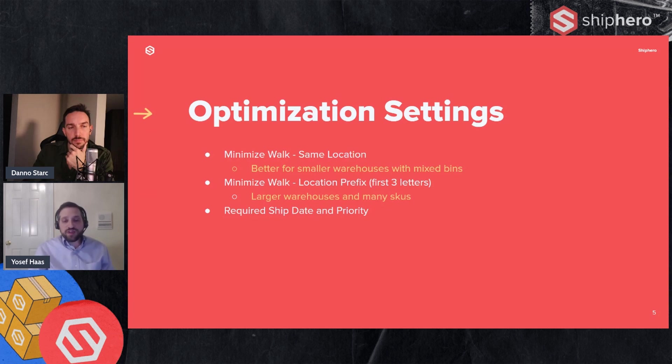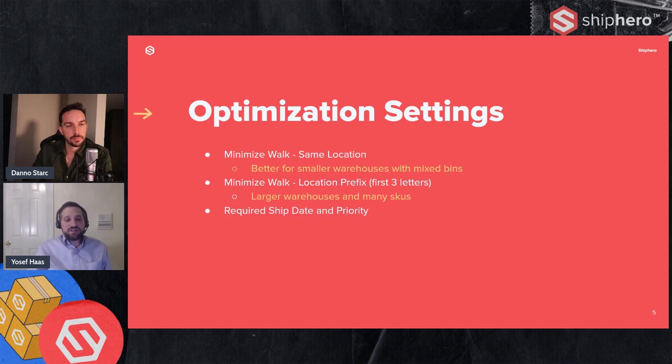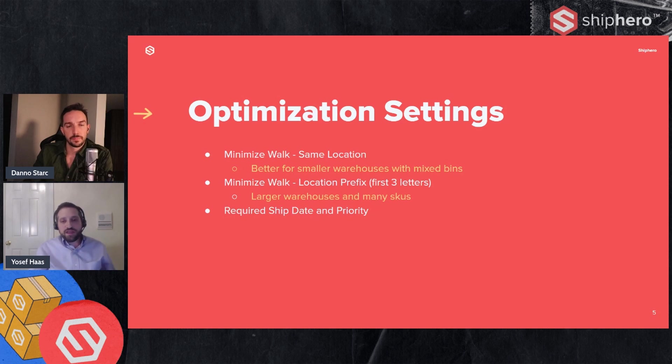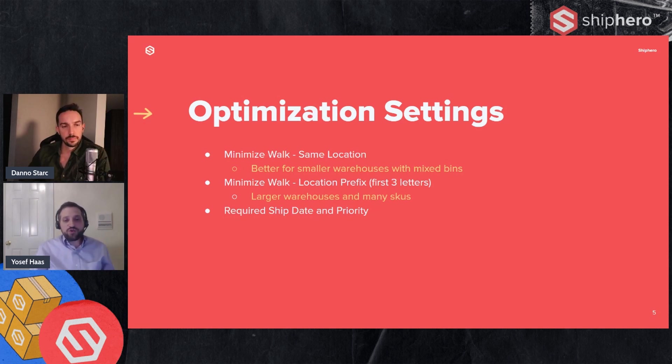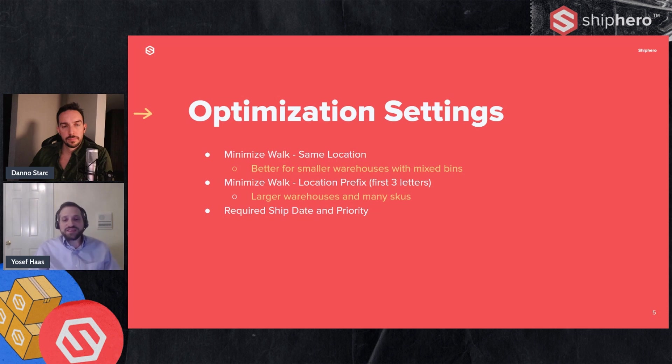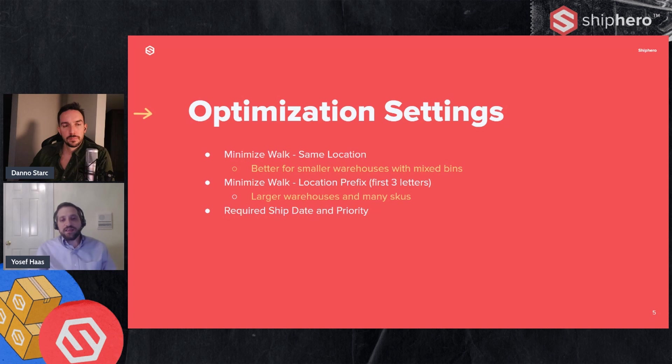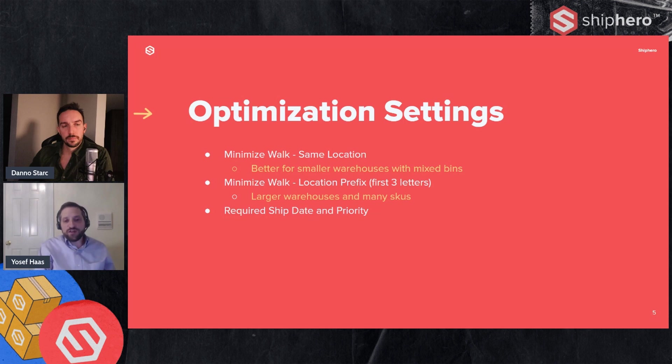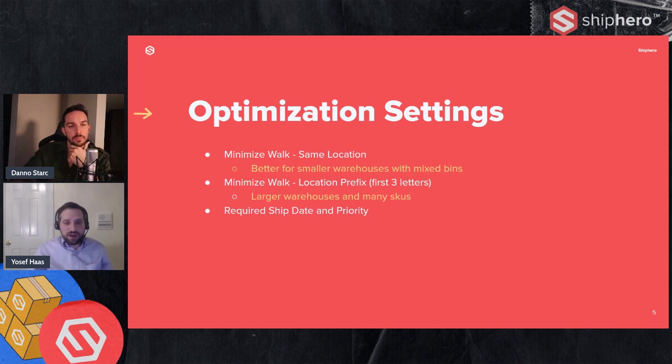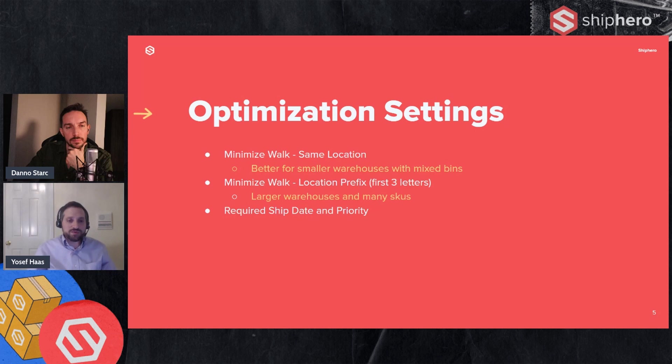The next one is required ship date and priority. Now that's really not looking at the locations but if you want to make sure that the batches are optimized or the batches are built based upon the orders that have to go out first, that's the setting you want. So there's always going to be that trade-off between do I want to pick the orders that need to go out first or do I want to pick the orders that are most efficient to pick. You can't really do both. You have to decide which one you're starting with. Now within the setting of required ship date and priority, we're still going to try to optimize the walk. But if we're leaning more towards what needs to go out first, obviously you're going to give something up on the walk. So that is a balance. As I said, you can change any time. So some people may change that in the morning to do a minimized walk and the afternoon maybe they really need to get some orders out. So they change it to required ship date and priority.